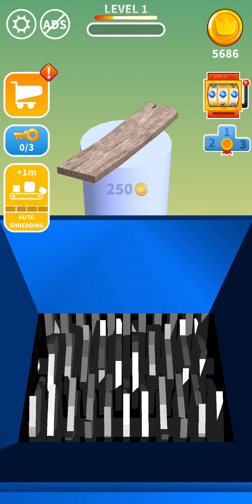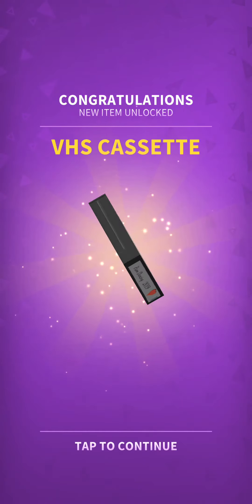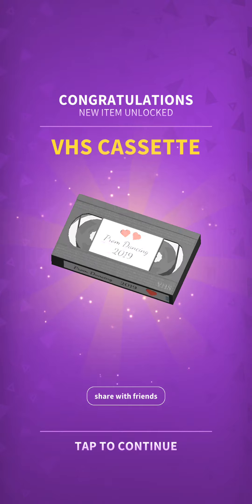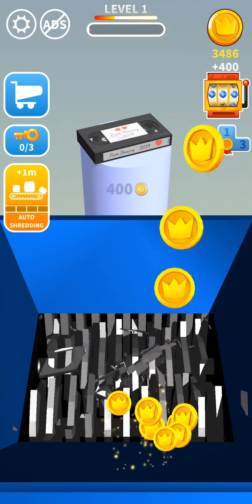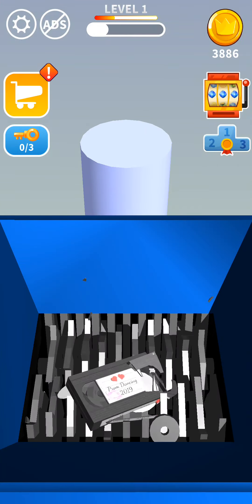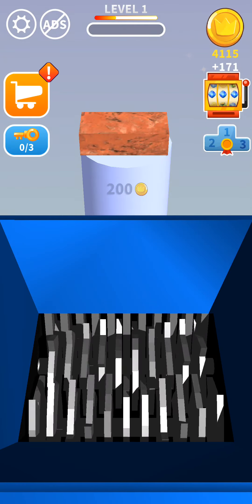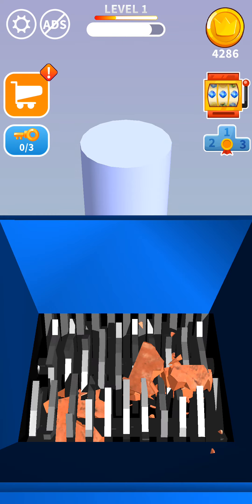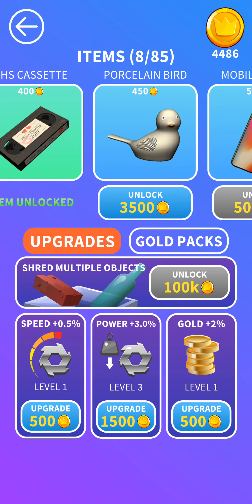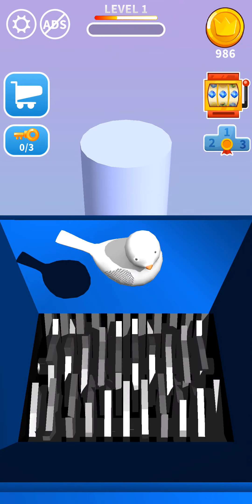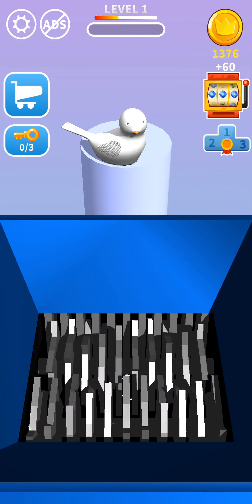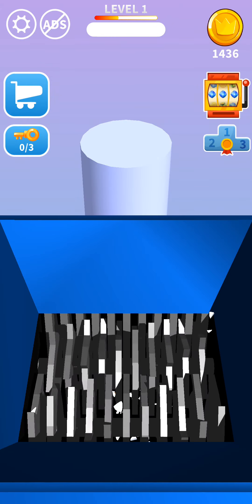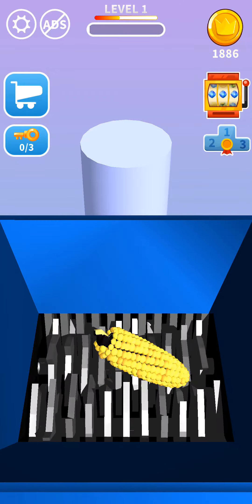Now we have some more money to buy some new items. So, let's get the VHS cassette, old school one. Another brick. Let's see what else we can unlock. Oh, a porcelain bird.